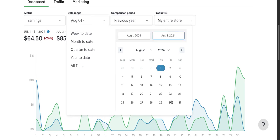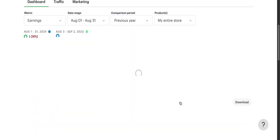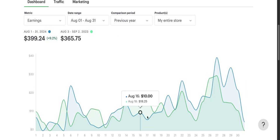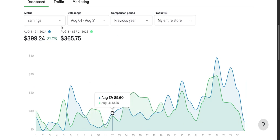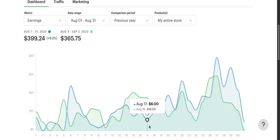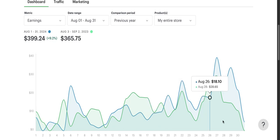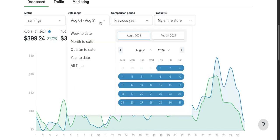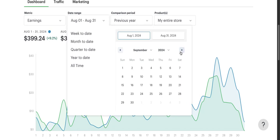August for me is actually not like the blowout month that most people I've seen on the YouTubes have. For August I made $339, up 9.2% from $365. Obviously we're getting some increases but it's not by far my highest month. Maybe I need to make more bundles and back to school stuff.